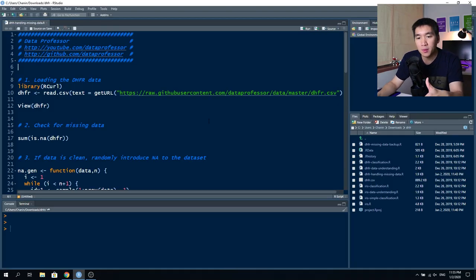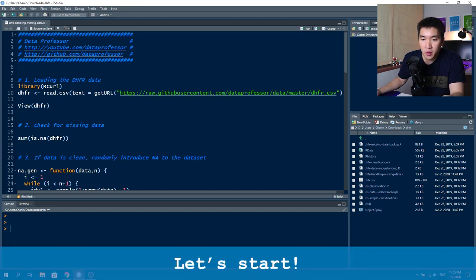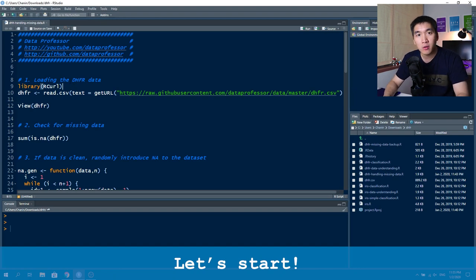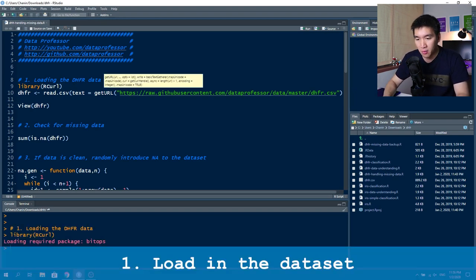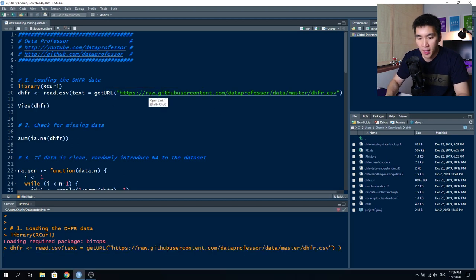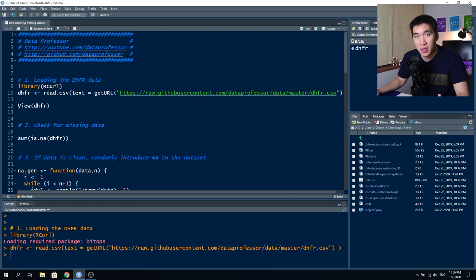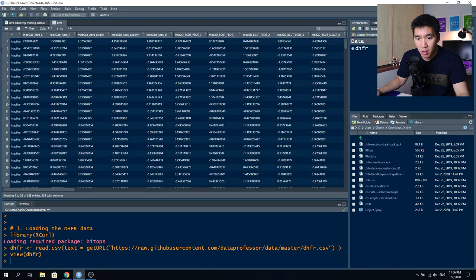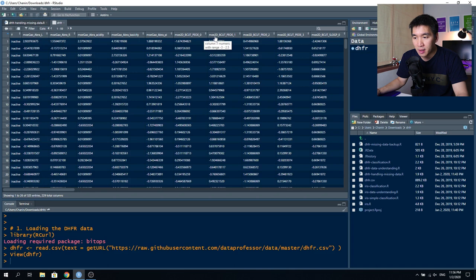We're going to start by loading the R curl library so that we can directly load the dataset from the Data Professor GitHub. This will read it into an object called dhfr. We can see there are a total of 325 objects (325 compounds) and 229 variables. Of those 229 variables, one is the bioactivity (active or inactive), and the remaining 228 are molecular descriptors.